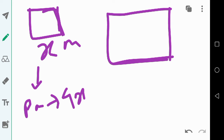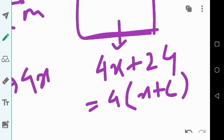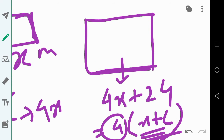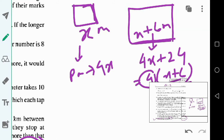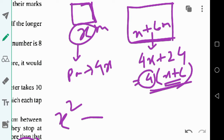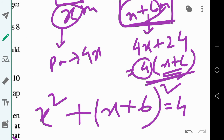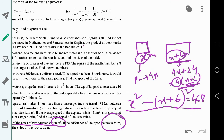Since the difference between the perimeters is 24, the larger square's perimeter is 4x plus 24 meters. Taking 4 as common, this becomes 4 times (x plus 6), so each side of the larger square is x plus 6 meters. The sum of their areas gives x squared plus (x plus 6) squared equals 468.